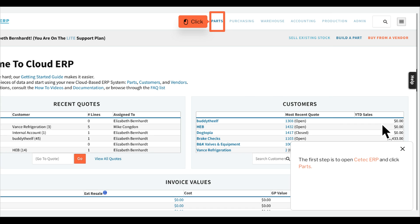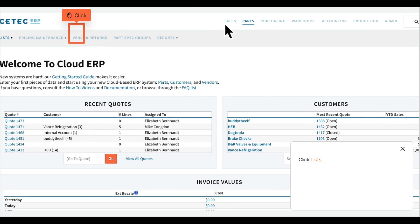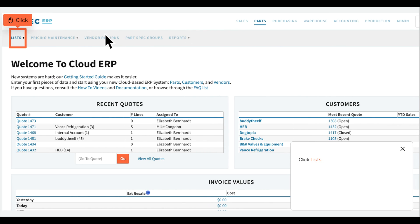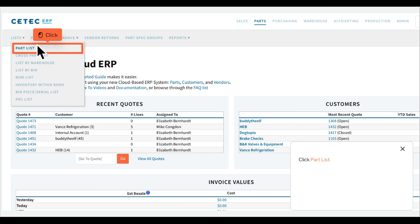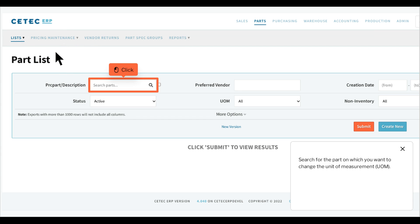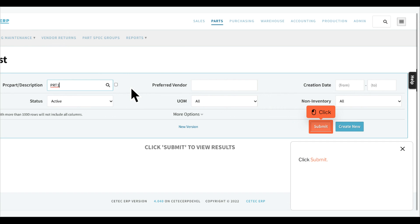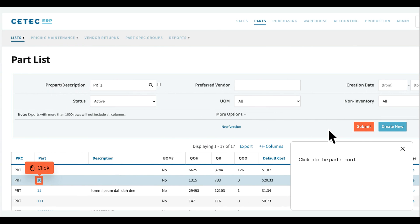The first step is to open CTEC ERP and click Parts. Click Lists, then click Part List. Search for the part on which you want to change the unit of measurement, UOM. Click Submit, then click into the part record.